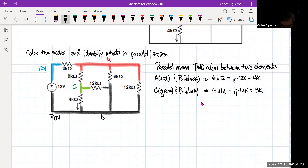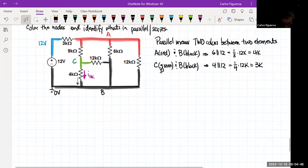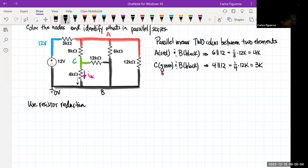What we want to determine is the current through this 4K resistor, so I have to pay attention to where that lies. If I redraw the circuit now, I'm not going to use that resistor reduction to simplify. I'm going to take the 4 and the 12 and replace them with the 3K, and take the 6 and the 12 and replace them with the 4K.